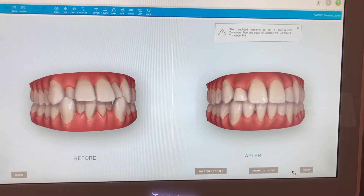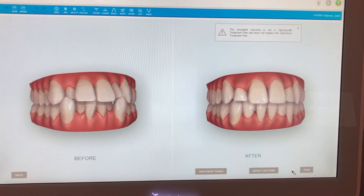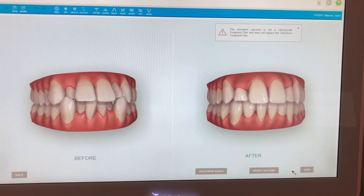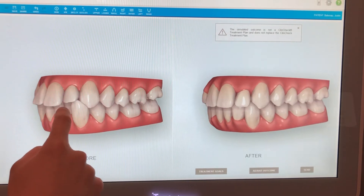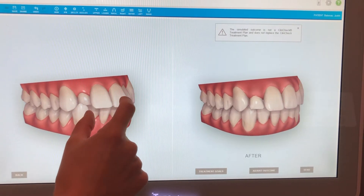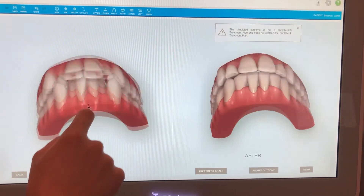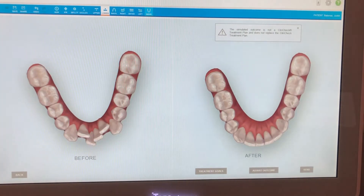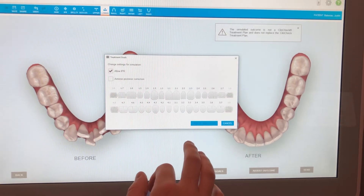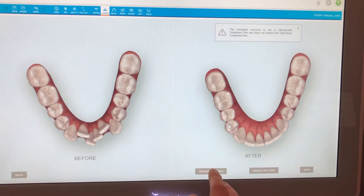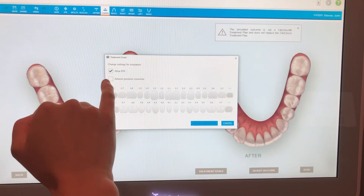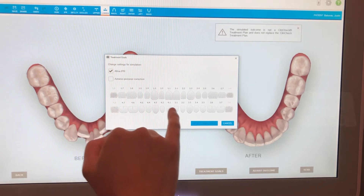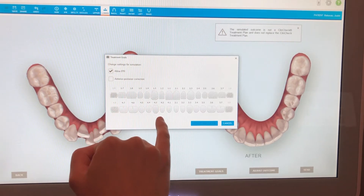In this example we're going to simulate two different treatment plans. We've reached the point where the Outcome Simulator is showing our initial and final positions. In order to show a virtual extraction, we need to adjust the treatment goals. When you click Treatment Goals at the bottom, it pulls up a menu allowing us to do IPR, anterior-posterior correction, or virtually extract a tooth.